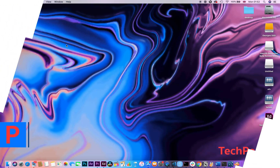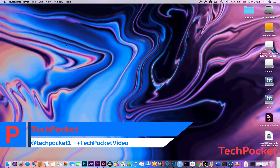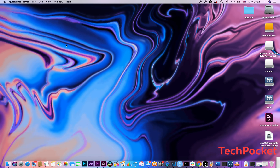Hey guys, how's it going? In today's video, I'm going to show you how you can install macOS 10.15 Catalina Beta 2 on your device. Let's get started.